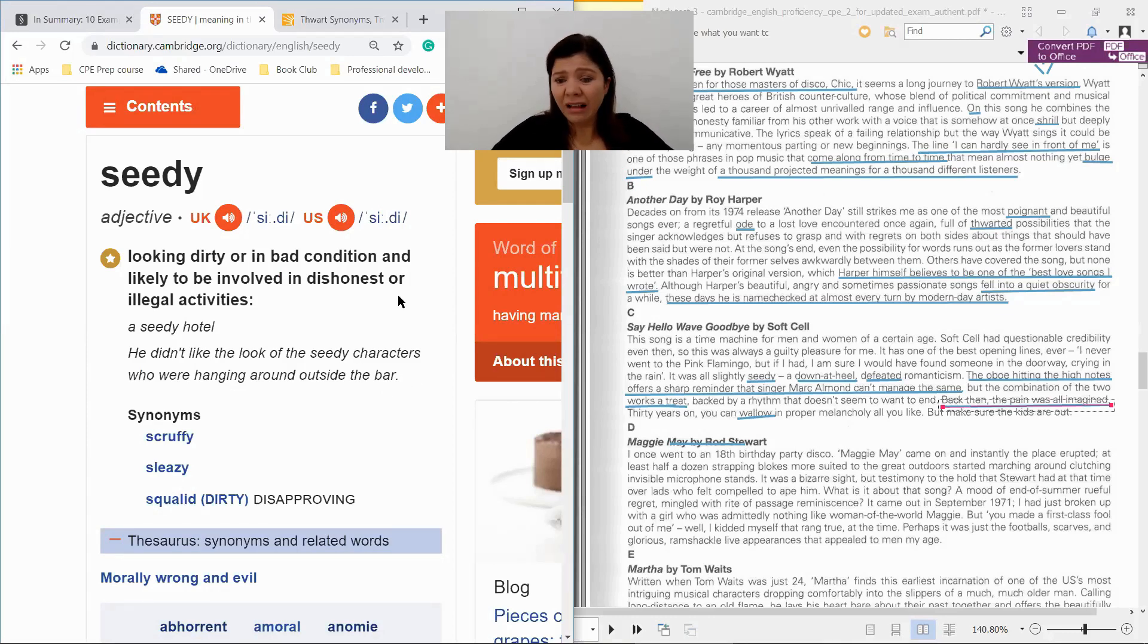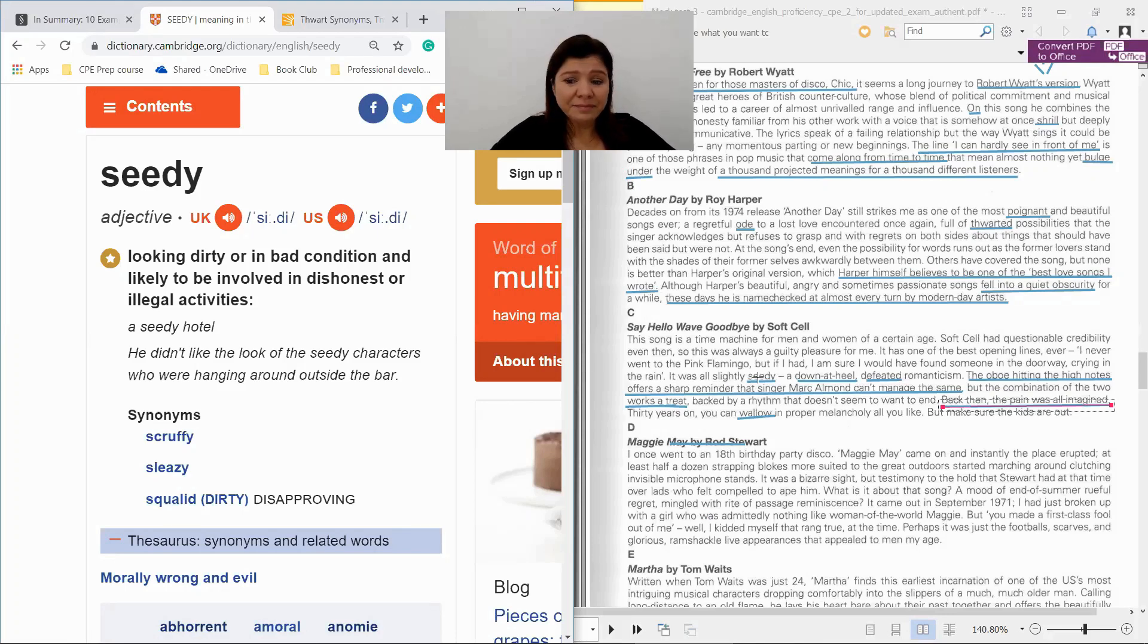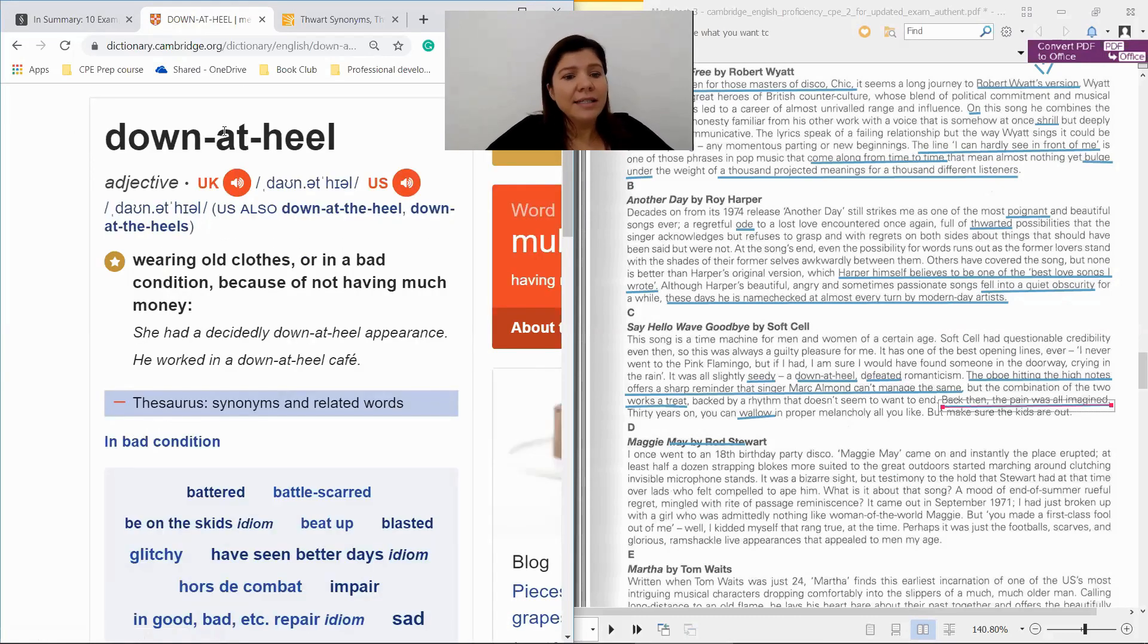Yeah right, so it was all slightly seedy. A down-at-heel defeated romanticism. Down at heel: wearing old clothes